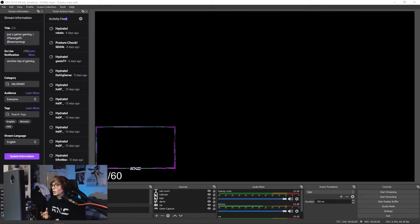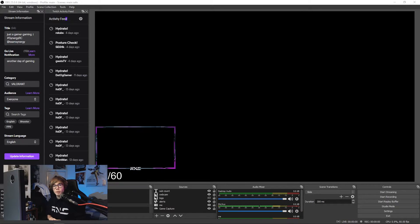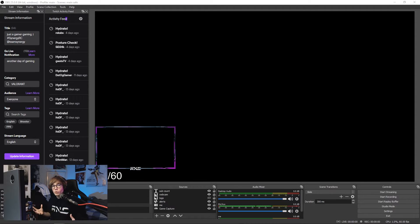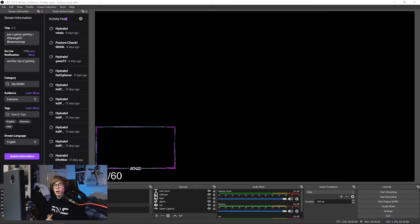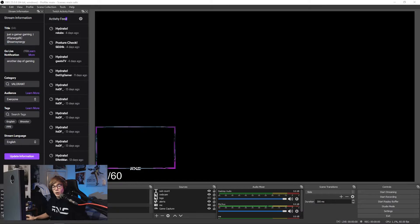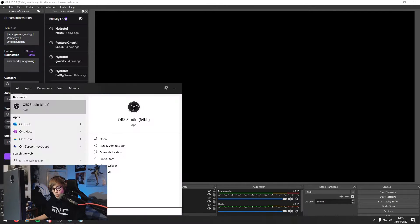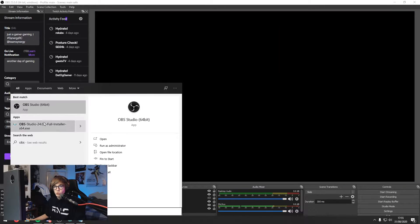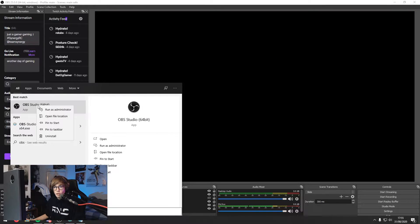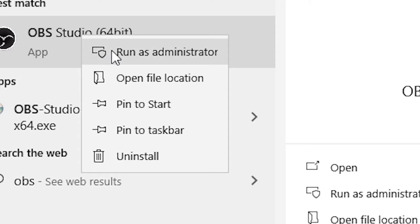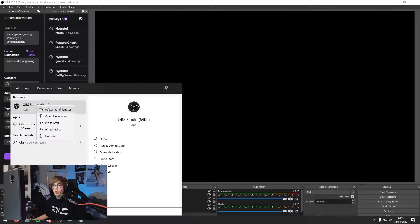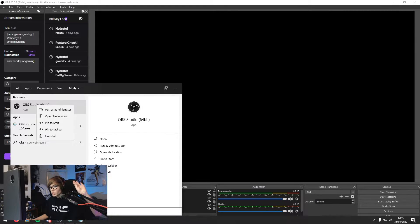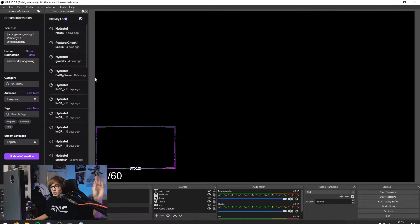Game capture reduces input delay and increases performance on both the game and the stream. It captures a black screen when they play Valorant and people are very confused. Very simple solution: type in OBS Studio 64-bit and running as administrator. Simple tip, works like a wonder.